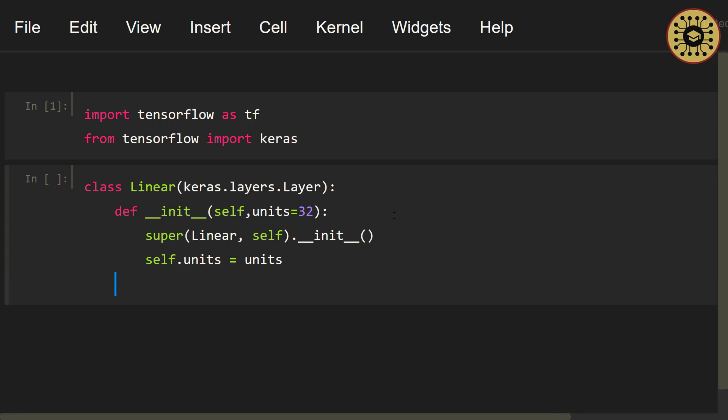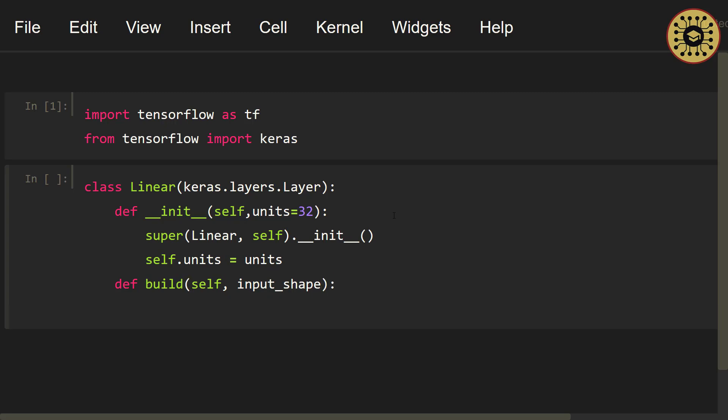Next, let's create our weights. TensorFlow encourages us to create layer weights inside the build method. When the call method we're going to create a little later is executed, the build method will run automatically. Let's write def build(self). Let's pass the input_shape parameter. Now, let's create layer weights using the add_weight method.